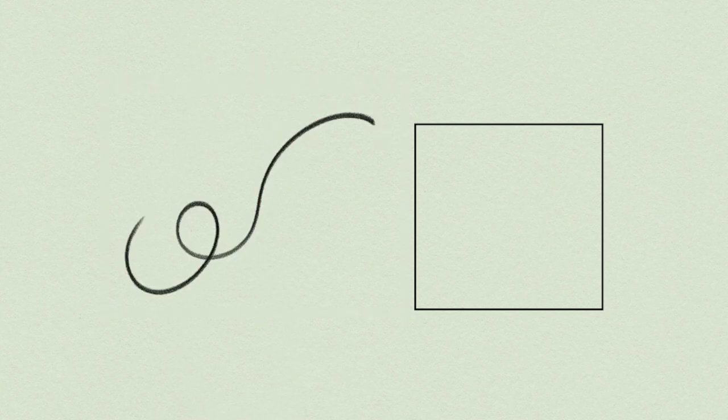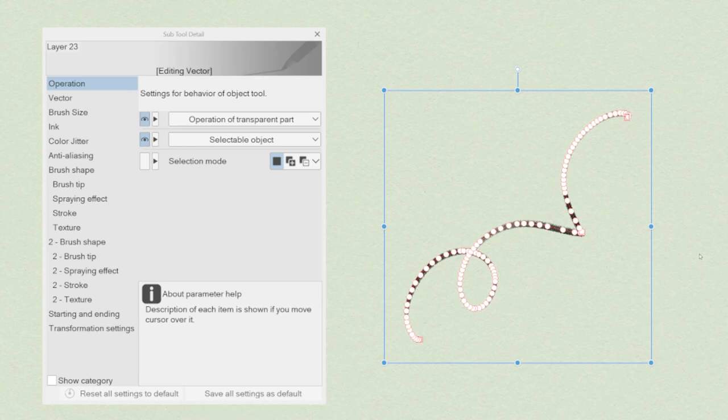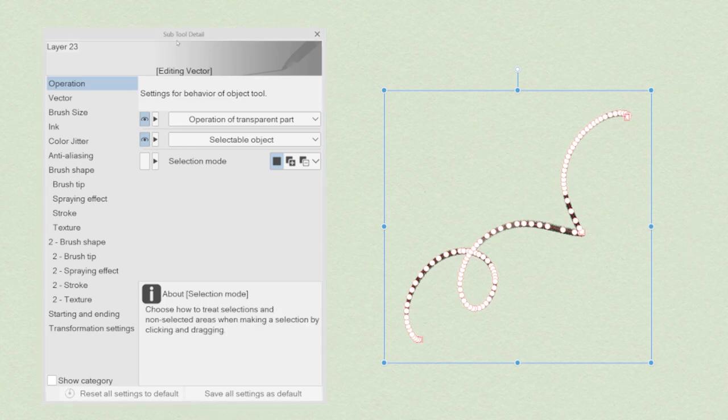Using the operation tool is only the tip of the iceberg of the editing possibilities we have using vector layers. Once an object is selected with the operation tool, we can now open the subtool detail window, located in Window Subtool Detail.